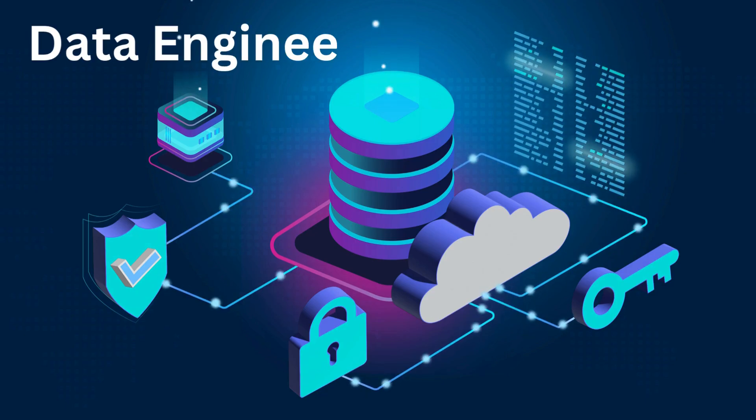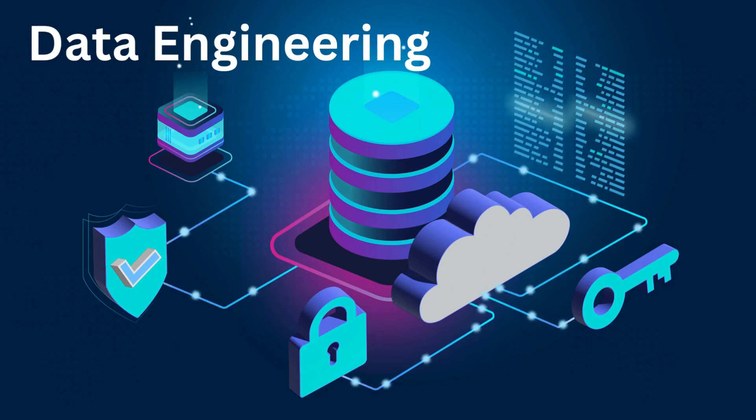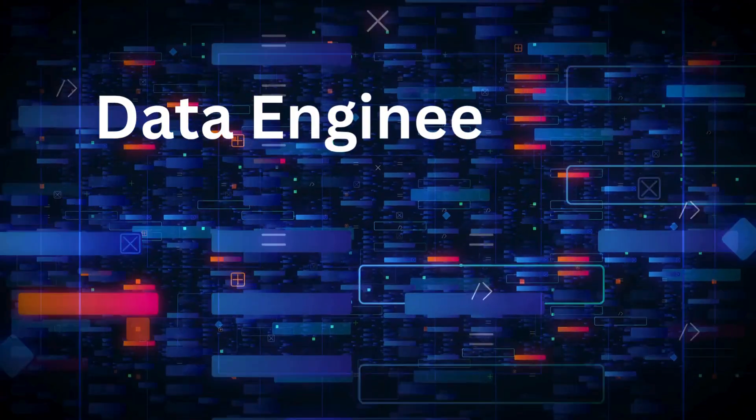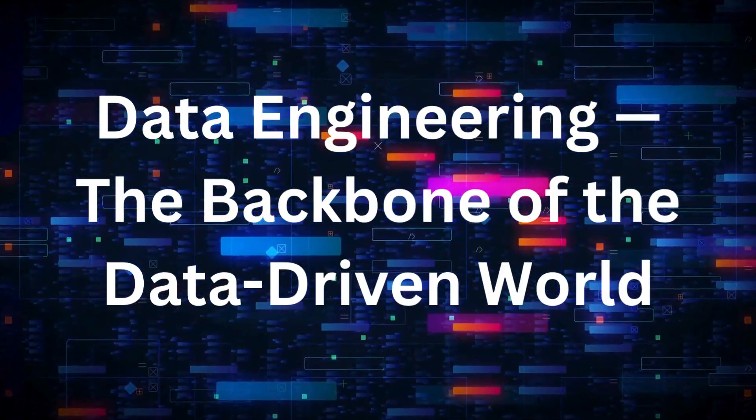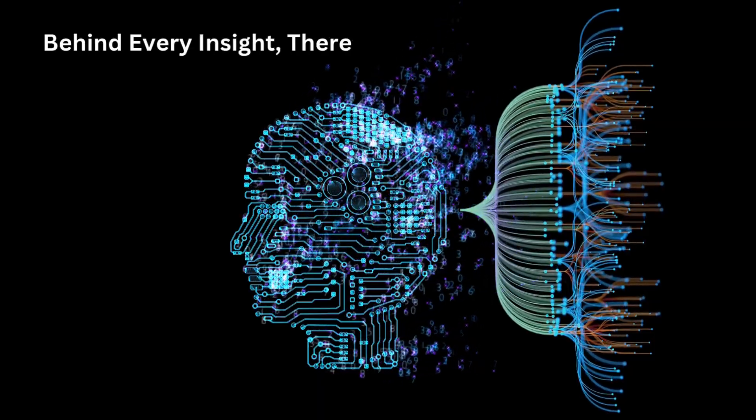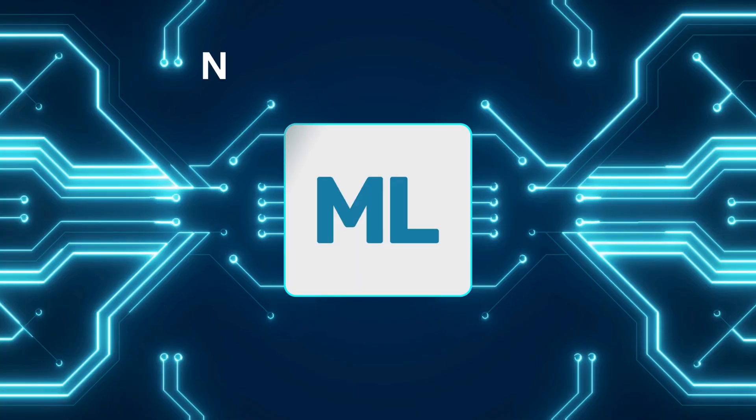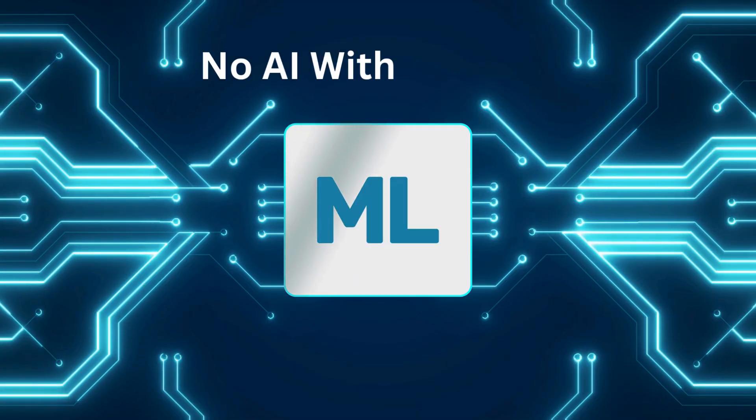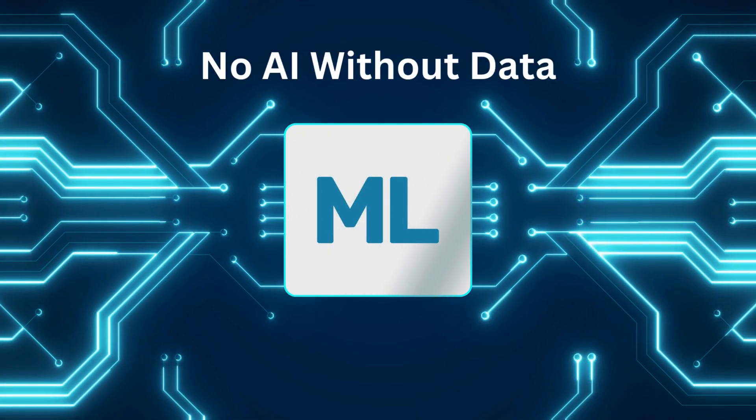Data engineering is the foundation of the modern, data-driven world. Every app we use, every recommendation we see, every report or AI model we rely on, all exist because data engineers built the systems behind them.